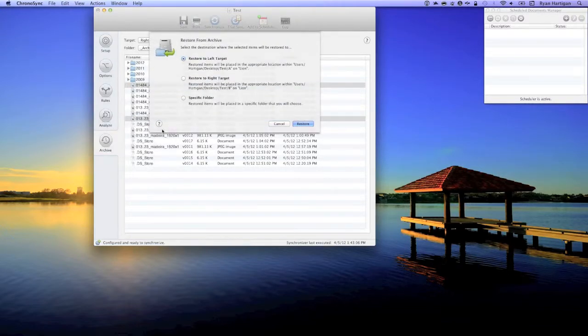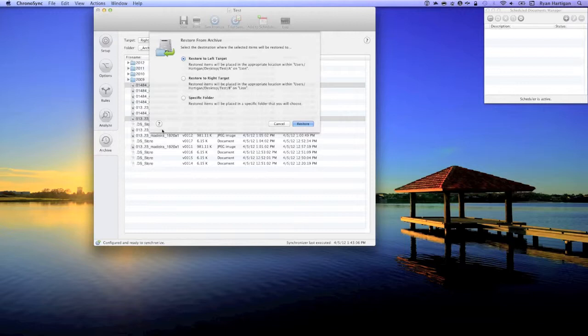A sheet will appear with options on how to proceed with the restore. Here I am restoring from the archive on my right target which is the destination for a simple left to right backup. These are files that have been replaced over the course of weeks of running this backup.